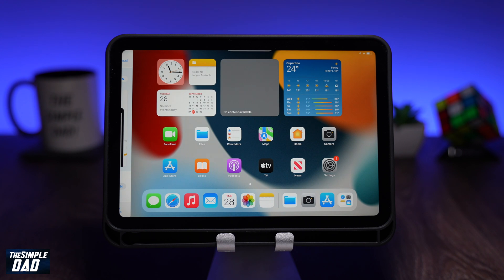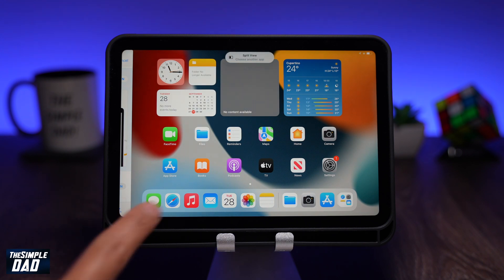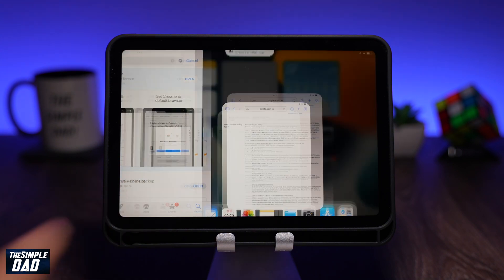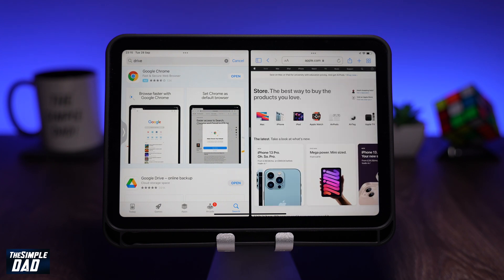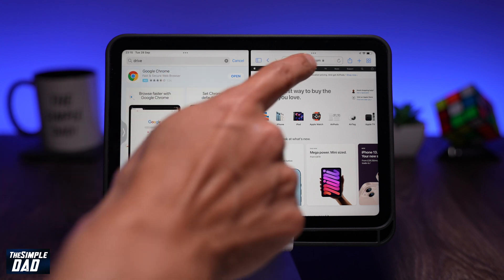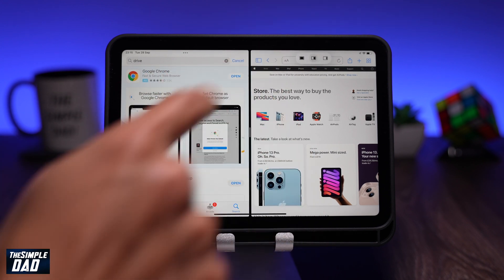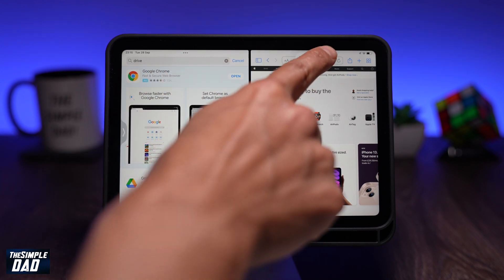Split screen will move the existing app to the side and you can choose another app to multitask with. Once you've chosen the app, it'll show up on the right-hand side. Again, let me tap on the three dots and select the third option.